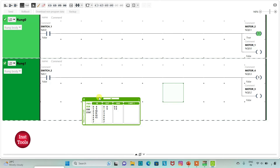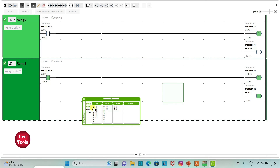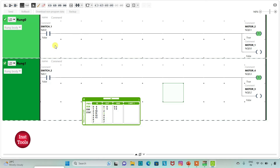When I turn on switch 2, motor 4 and motor 3 are on. When I turn off switch 2, motor 4 still remains on because we have used a set coil here. And motor 3 will be off as we have used a normal coil. So when switch 1 is on, motor 1 and motor 2 are on. When switch 1 is off, motor 1 is off and motor 2 is on.